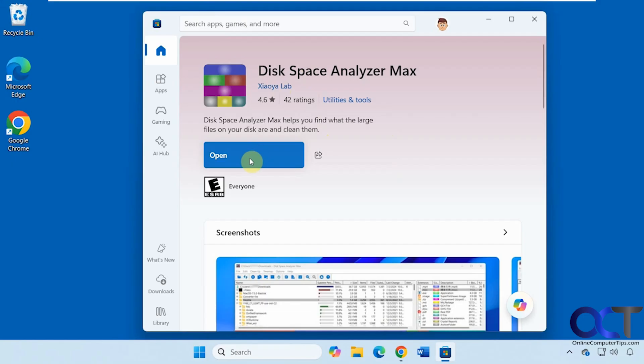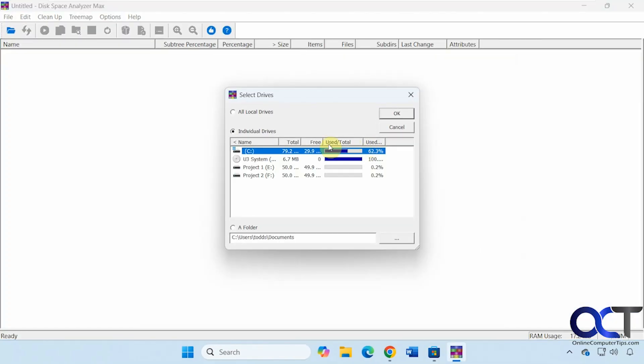Click on get or install depending on what your button says. And then once it's done you could open it from here and then it should also be in your start menu. When you first open it you have the option to scan all drives, individual drives as you have more than one, or you could come here and choose a folder and browse to it. So we're going to start just by scanning the entire C drive to see what's going on here.